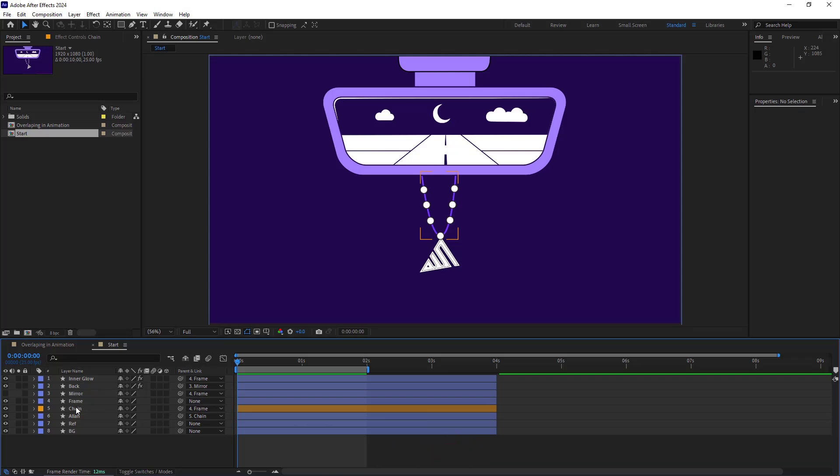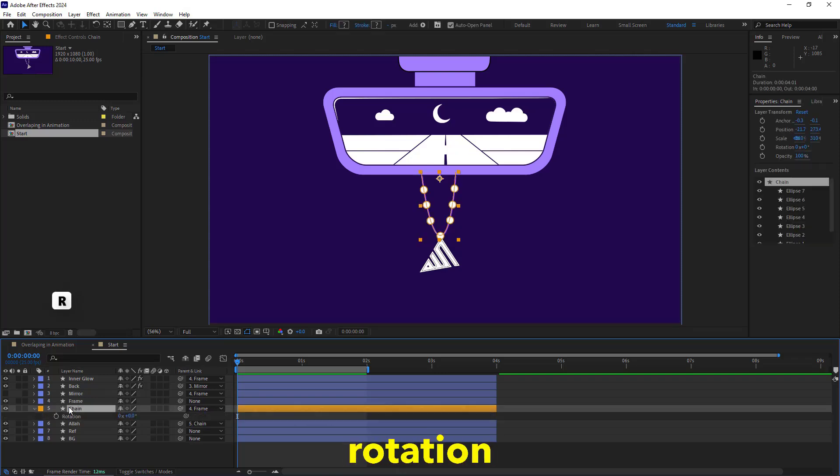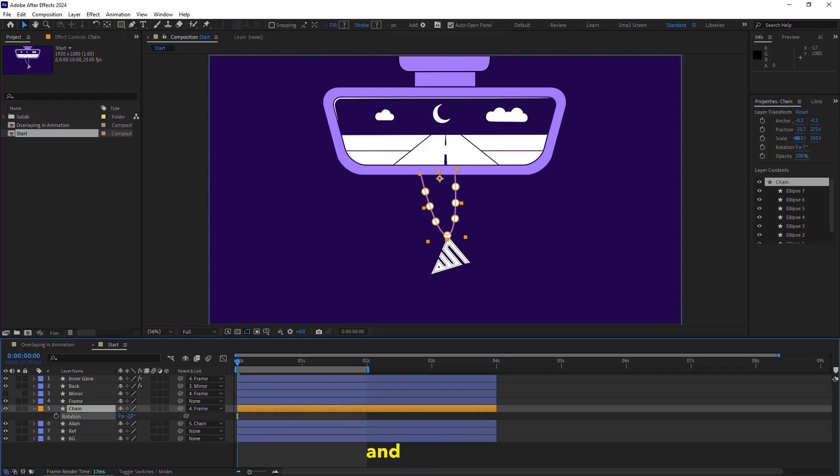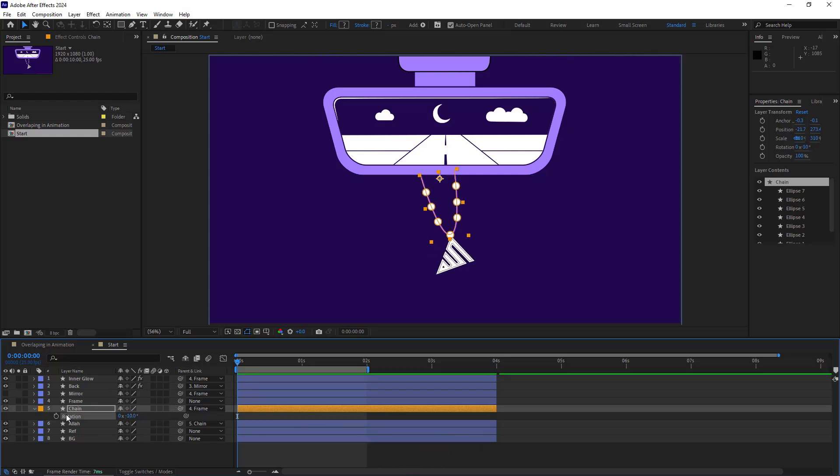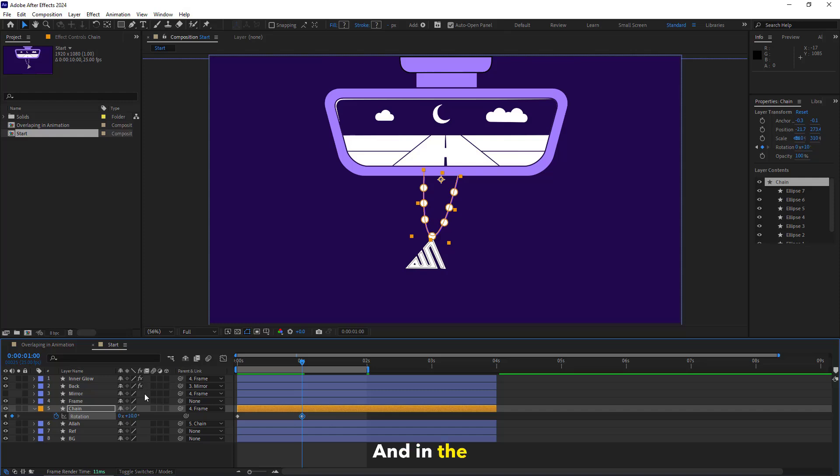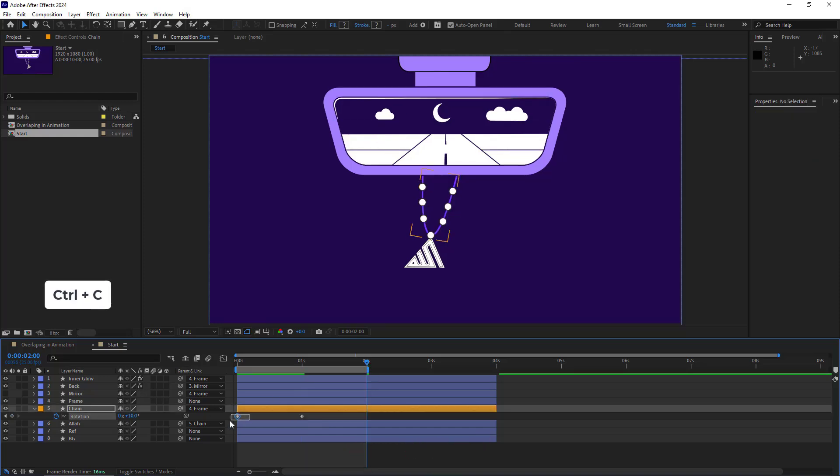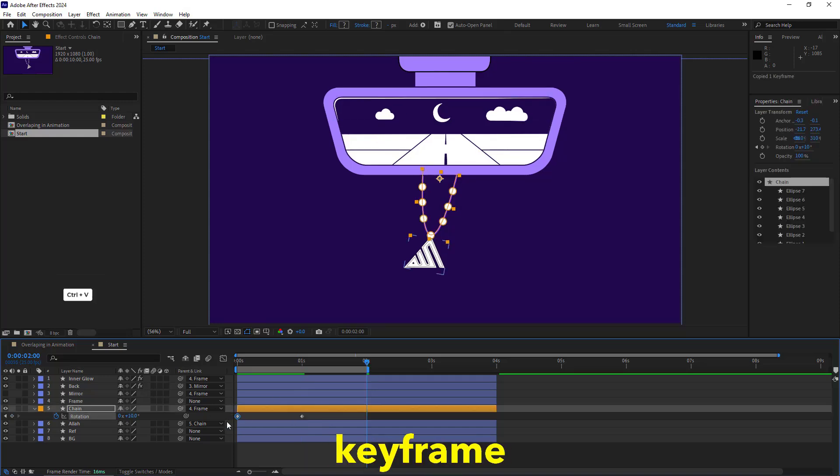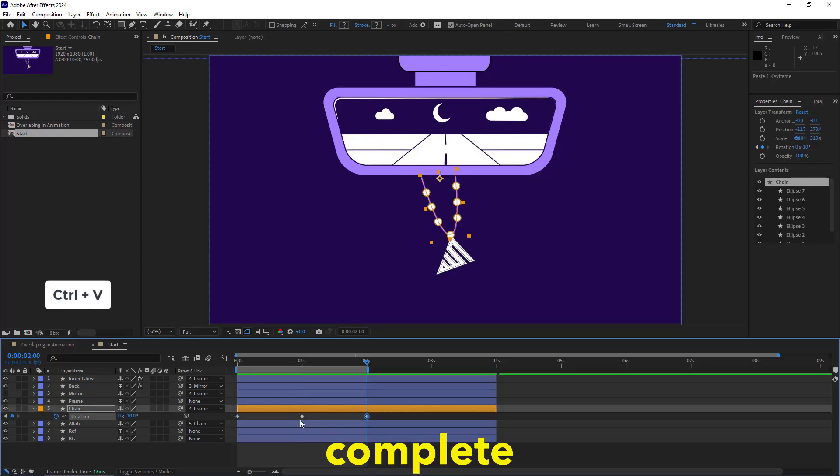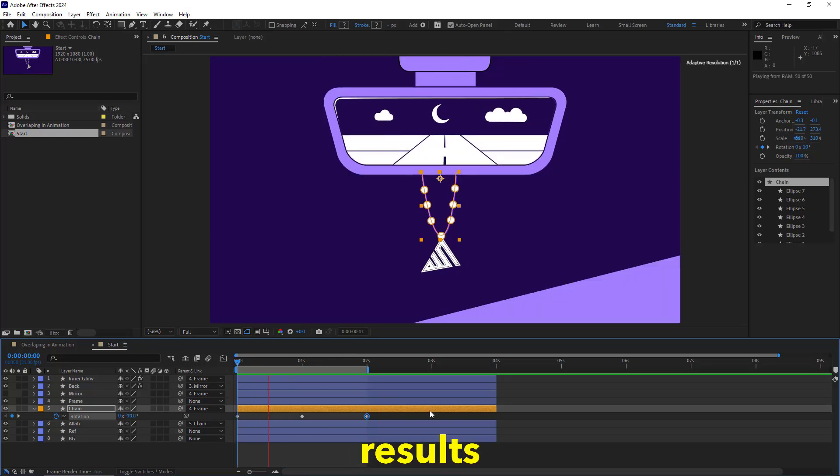Ok, let's work on animating the chain. I open its rotation and rotate it to the right and set it to minus 10. On the first second, I rotate it to the left and set it to 10. And in the second two, I copy and paste the initial keyframe so I have a complete perfect loop. Let's see the results.